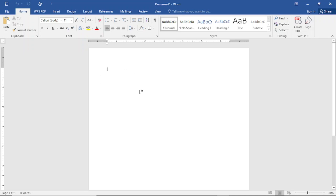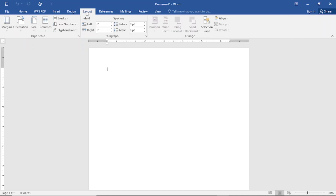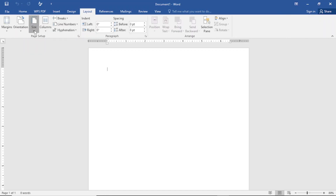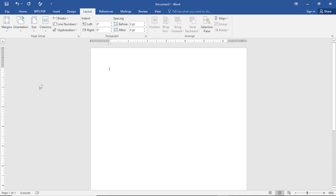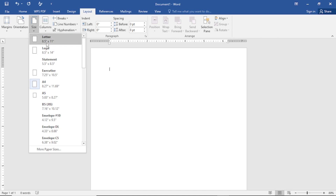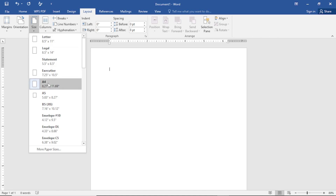Once the document is open, the first thing you will do is come to the Layout tab and tap on it. Then go to Size, tap on Size, and select A4. Tap on it to set the page to A4. You can also select Letter size if you prefer, but I like using A4.